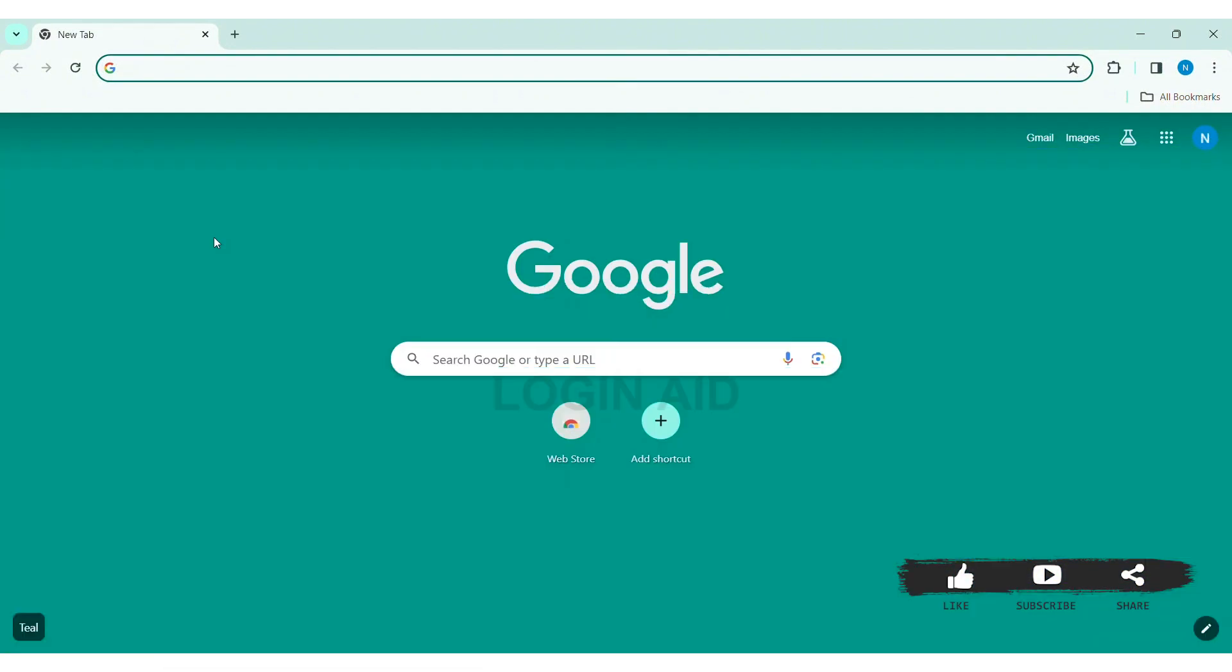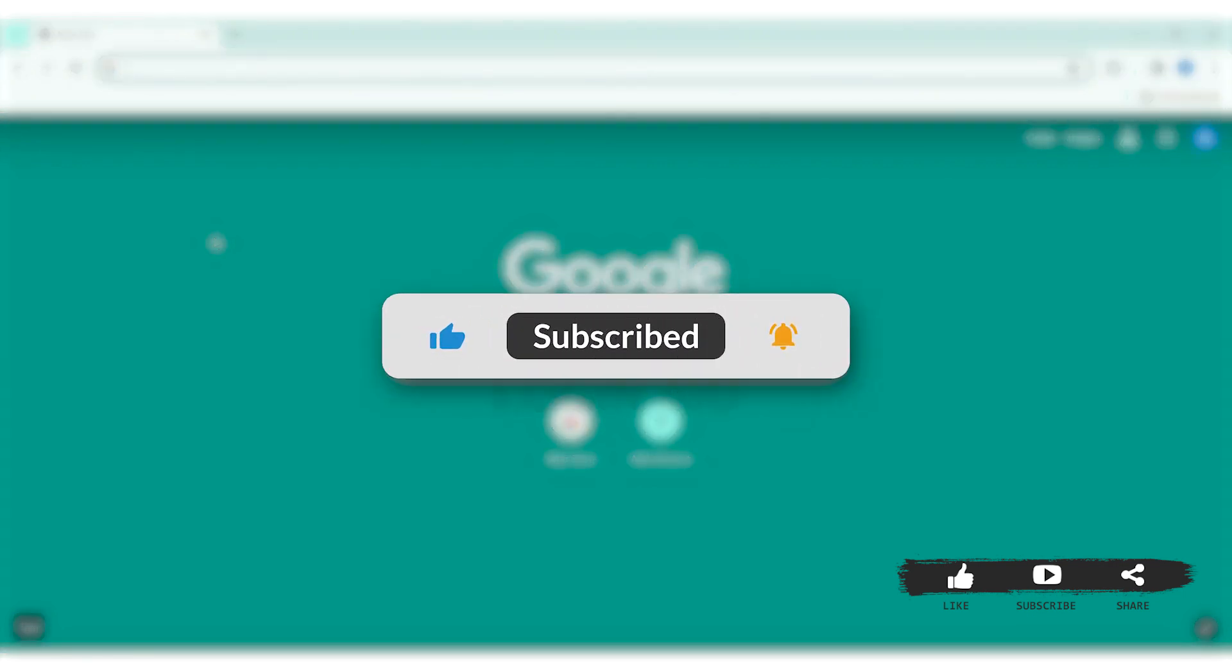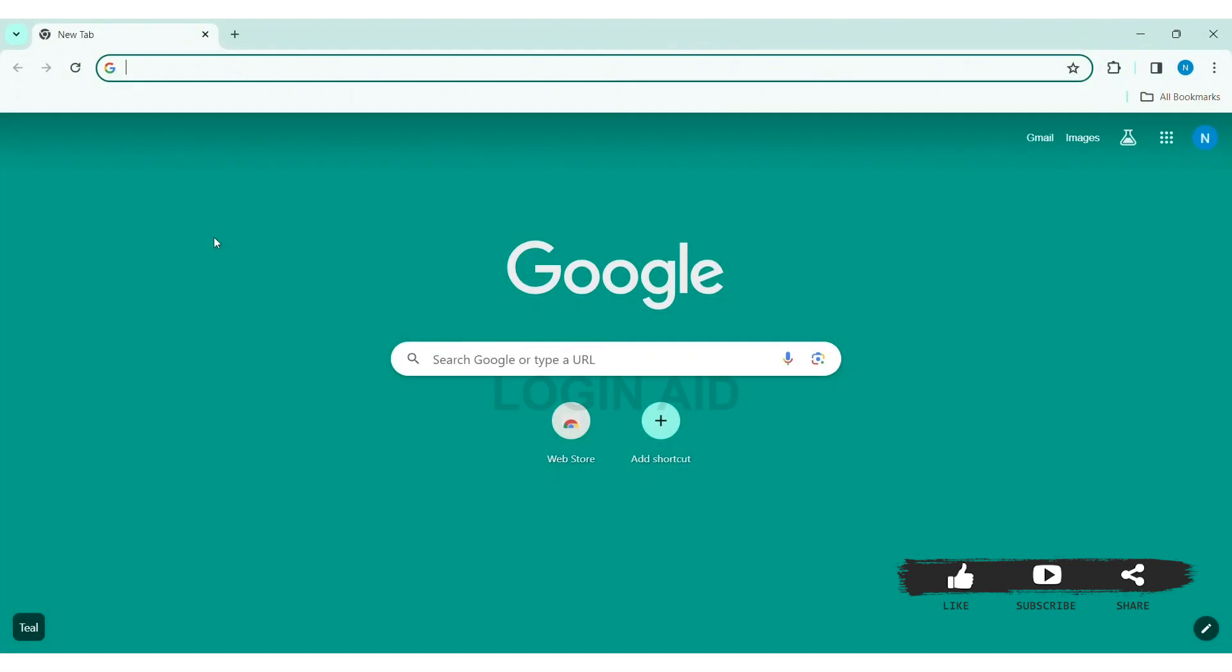Before we begin with the tutorial, make sure you subscribe to our channel and hit the notification bell so you never miss any of the tutorials like this.